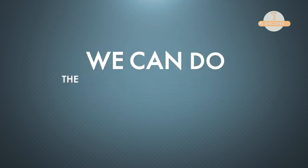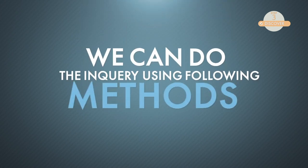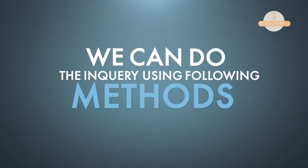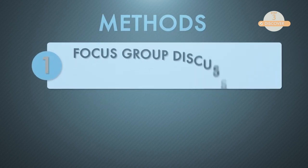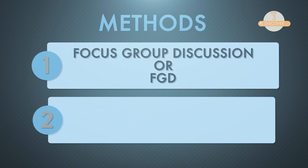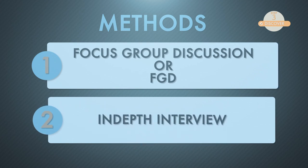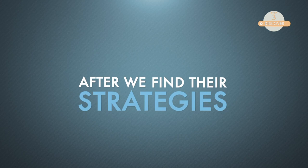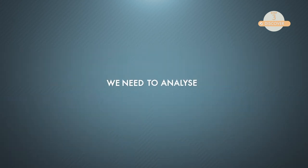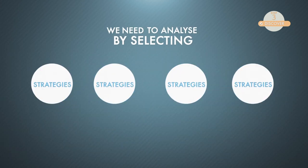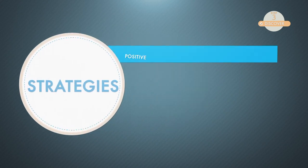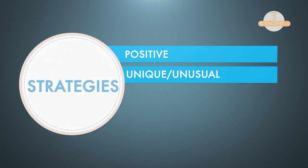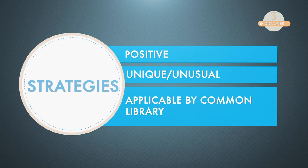We can do the inquiry using following methods. First, focus group discussion or FGD. Second, in-depth interview. After we find their strategies, we need to analyze by selecting which strategies are positive, unique or unusual, applicable by common libraries.